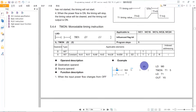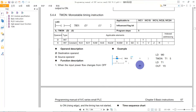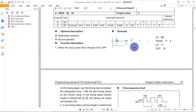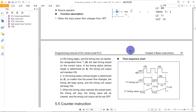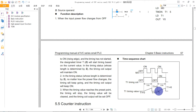The TMOM is the Monostable Timer instruction. It will set the output for a fixed time duration — each bit of the target will be turned on for the specified time.